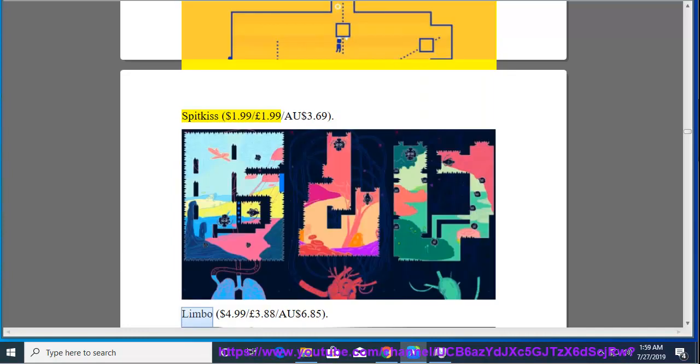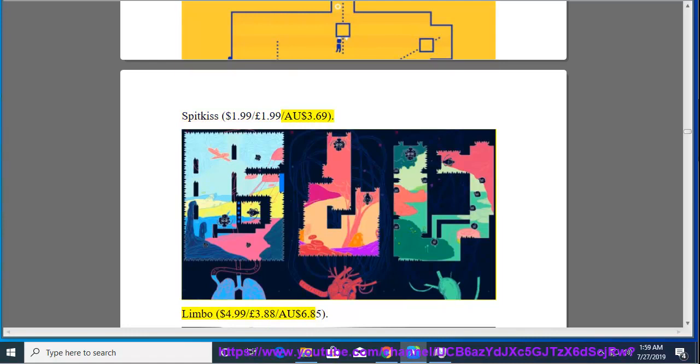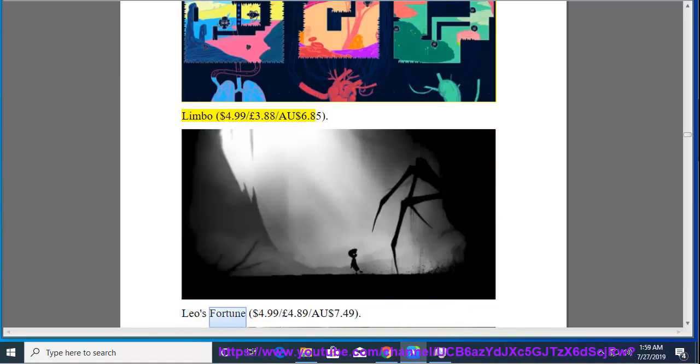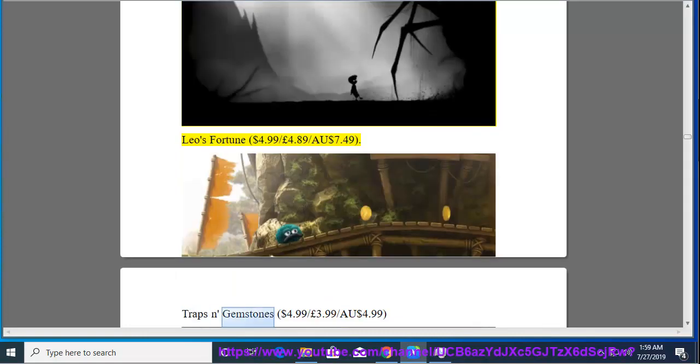Limbo, $4.99, $3.88, $6.85. Leo's Fortune, $4.99, $4.89, $7.49. Traps and Gemstones, $4.99, $3.99, $4.99.